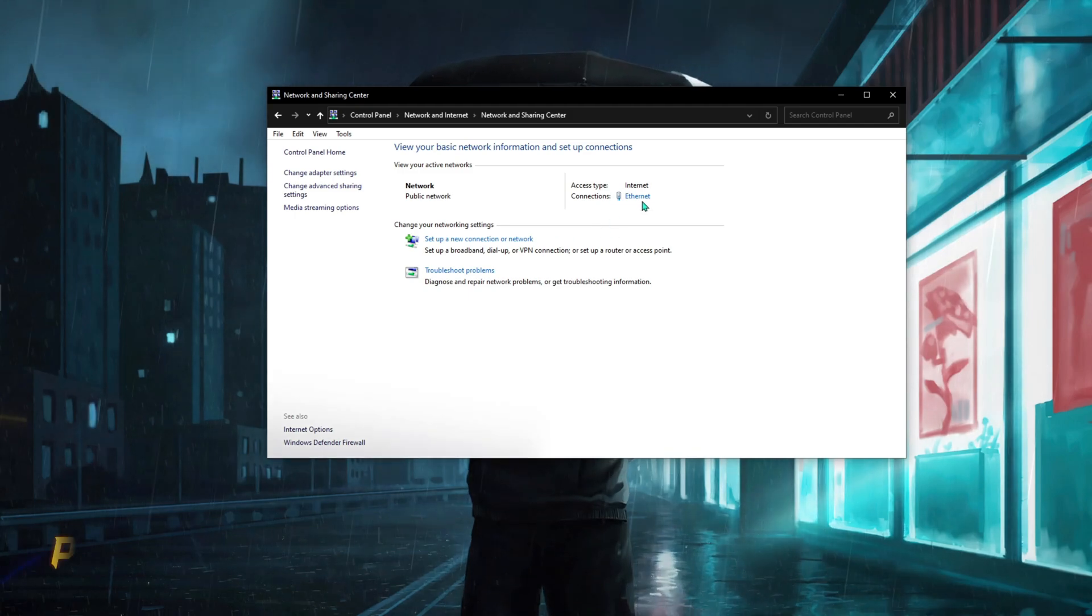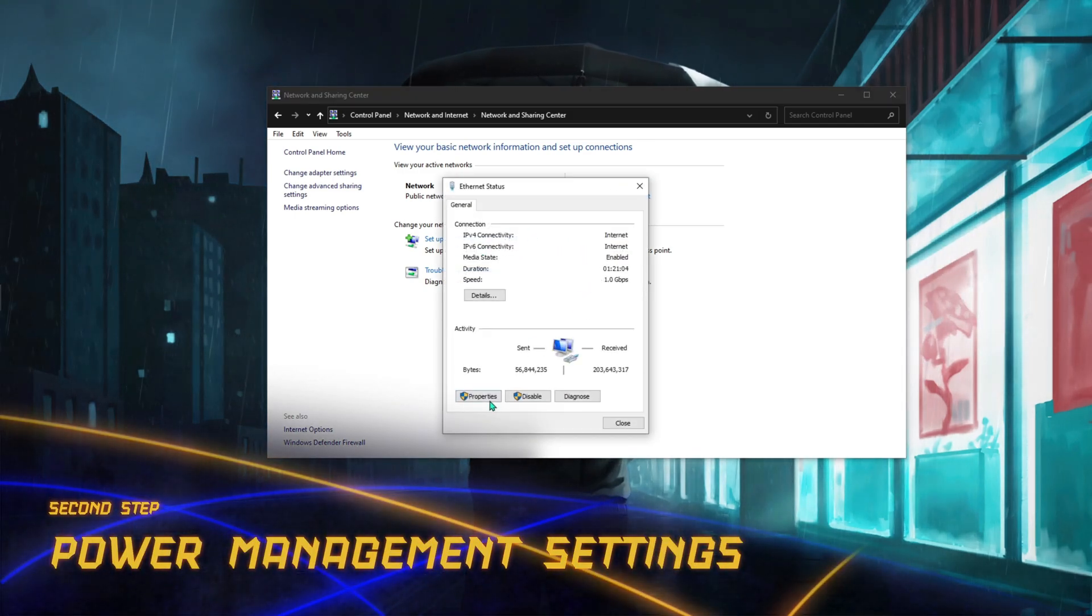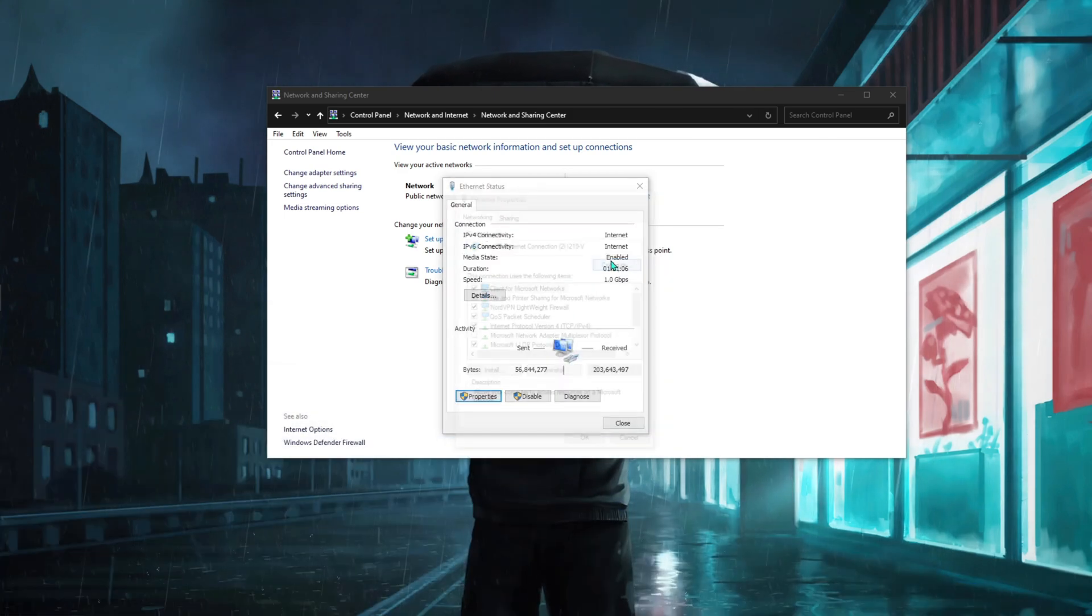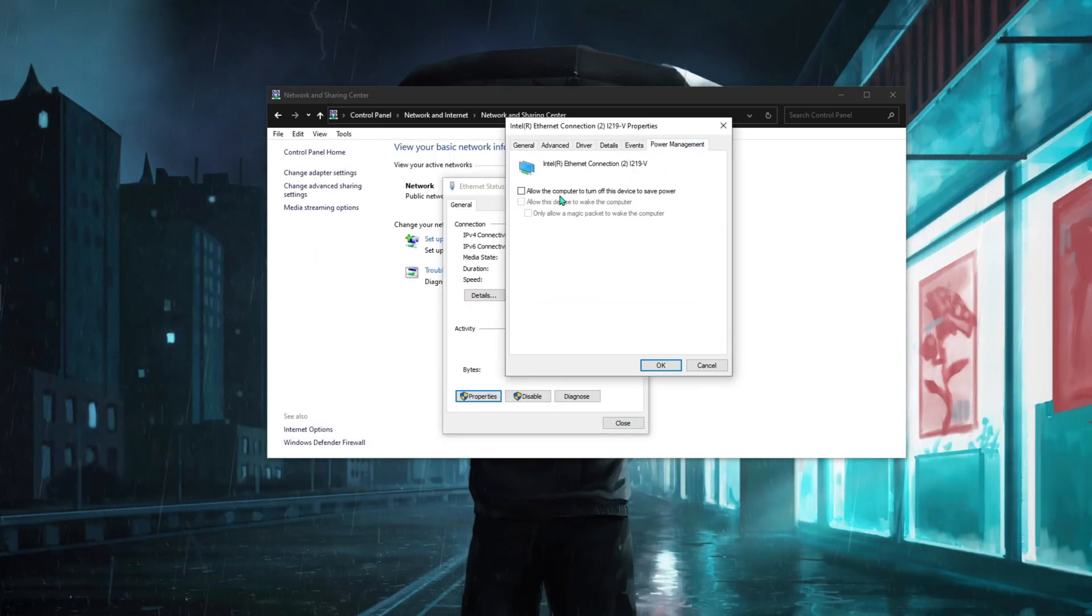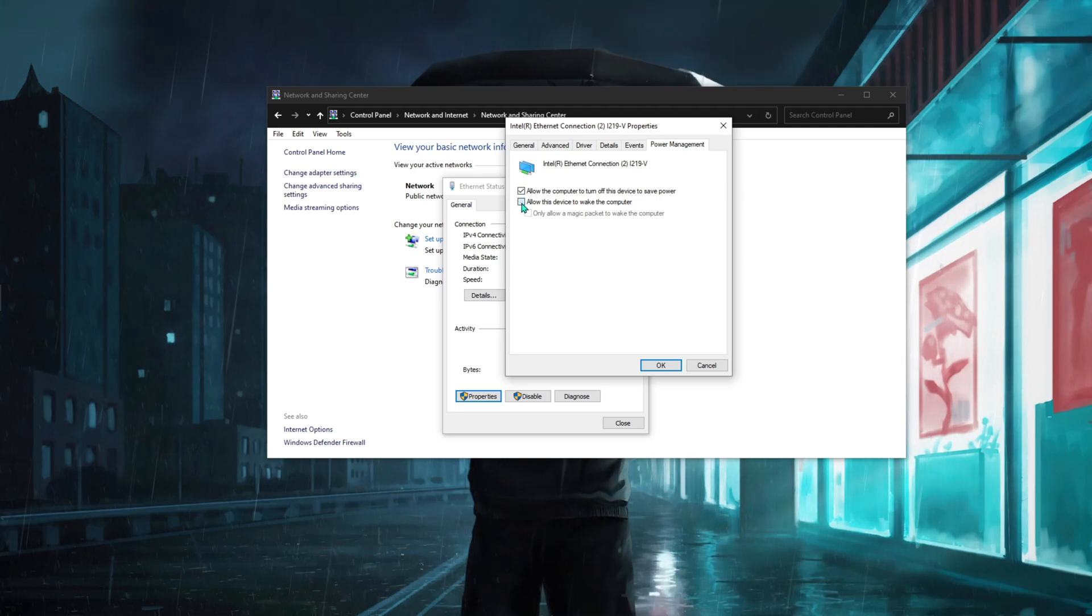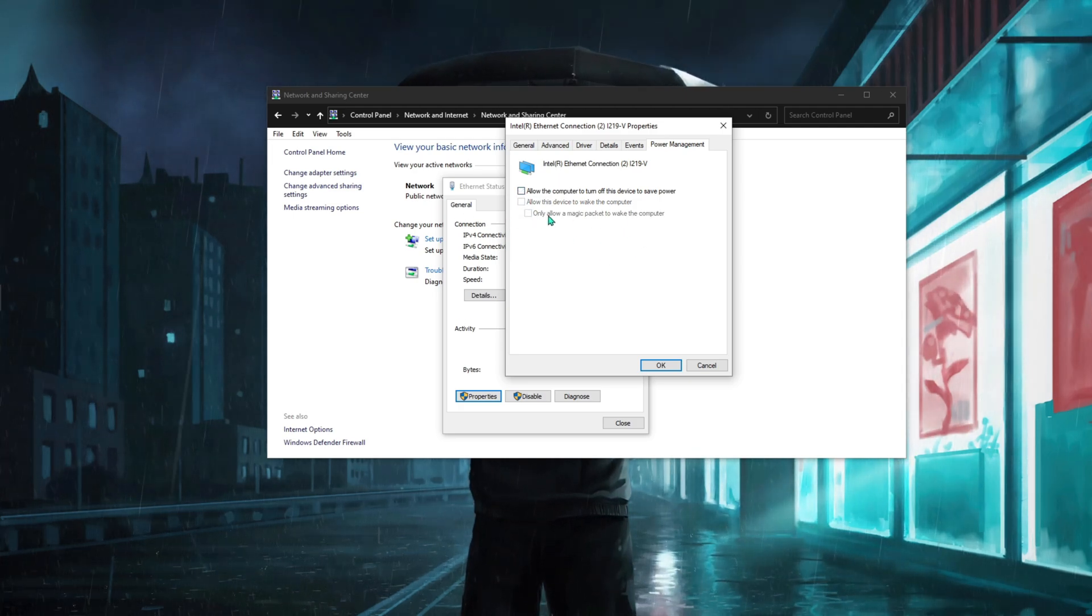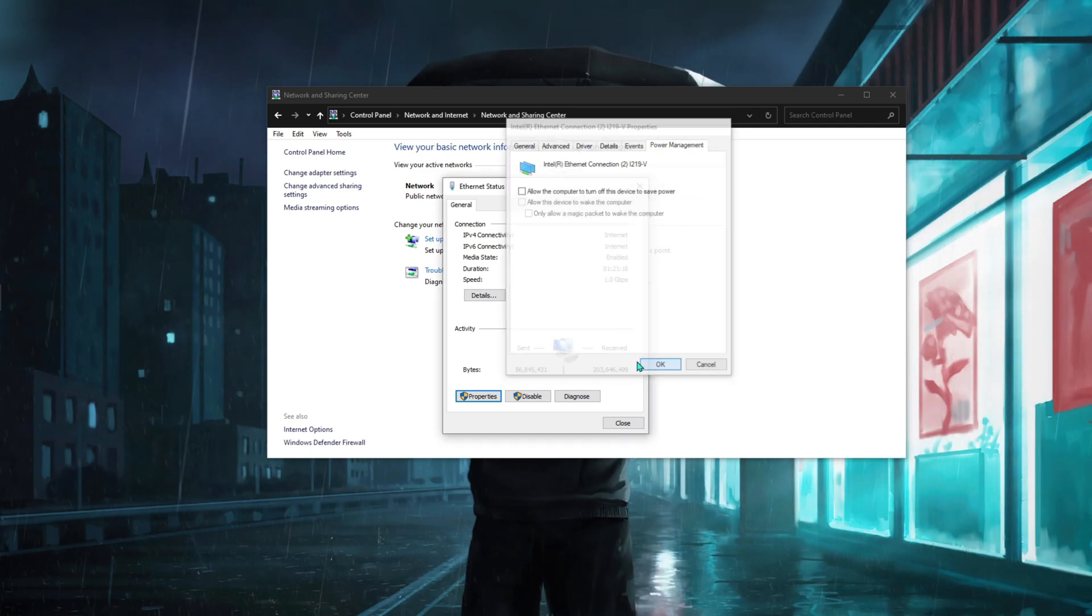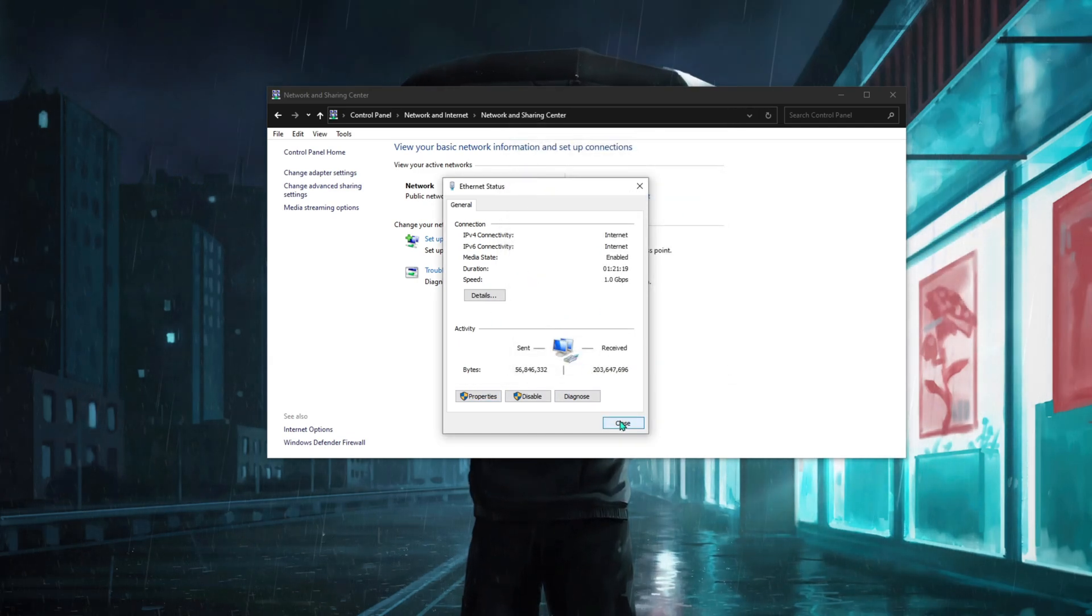For the next step, click on Ethernet once again, go to Properties and hit Configure. Once you are here, go to Power Management and make sure that all of these options are unchecked. In that way your Ethernet won't shut down even if there is a shortage of power.